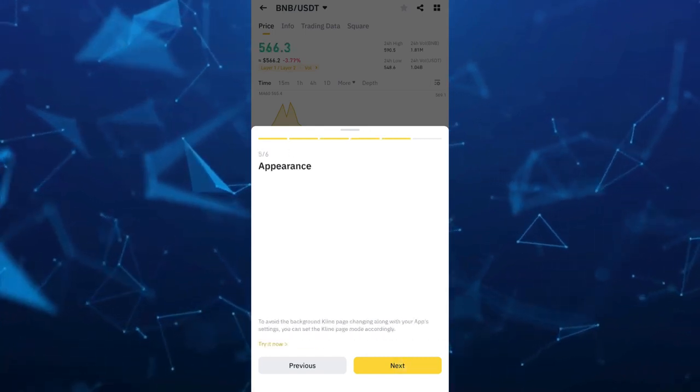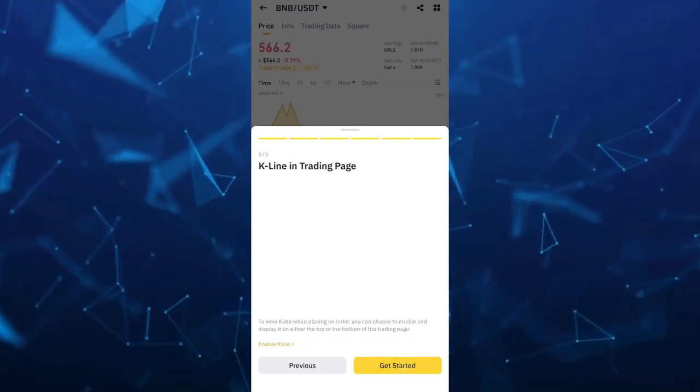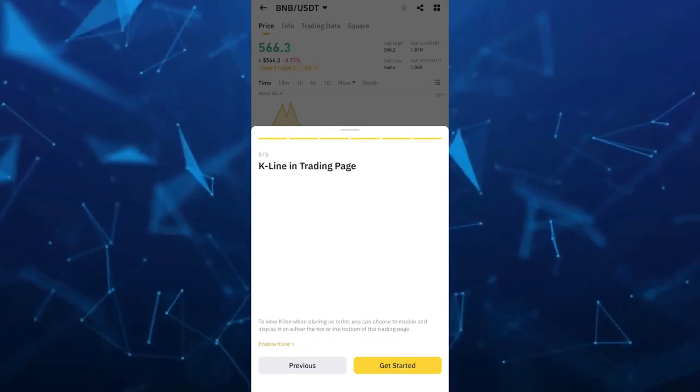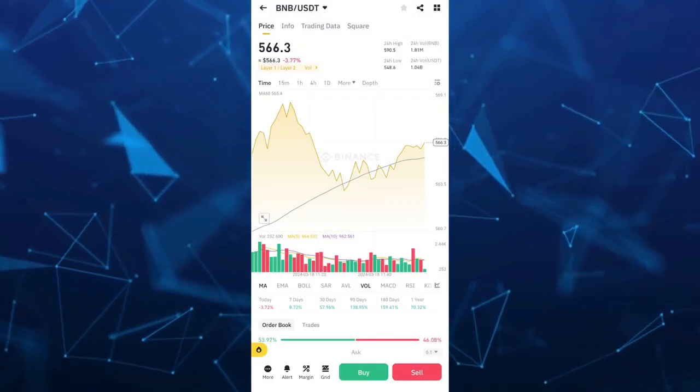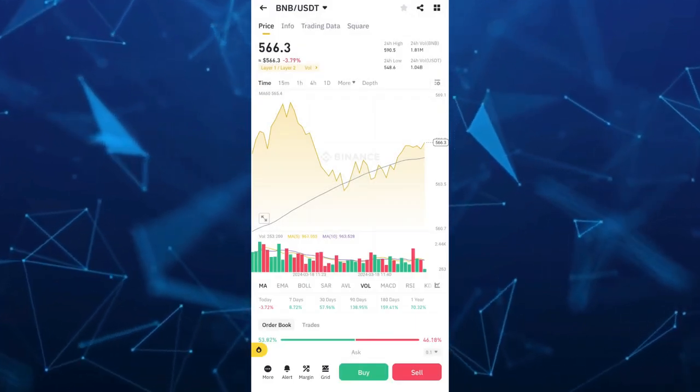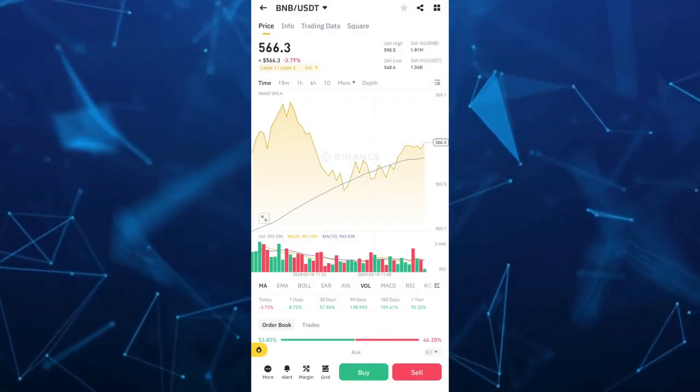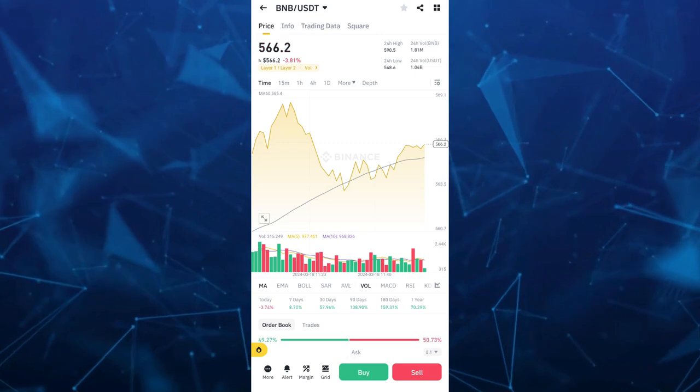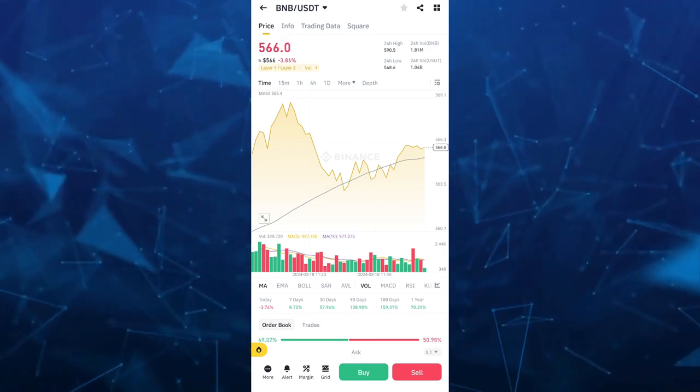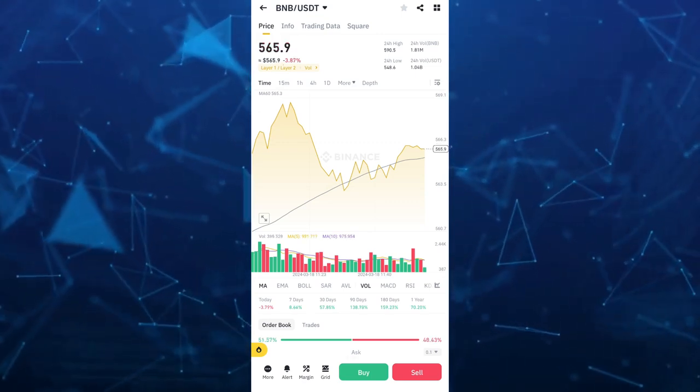...here you can just sell your available BNB for USDT by using market order. So just tap on the sell button at the bottom right hand corner of your screen.